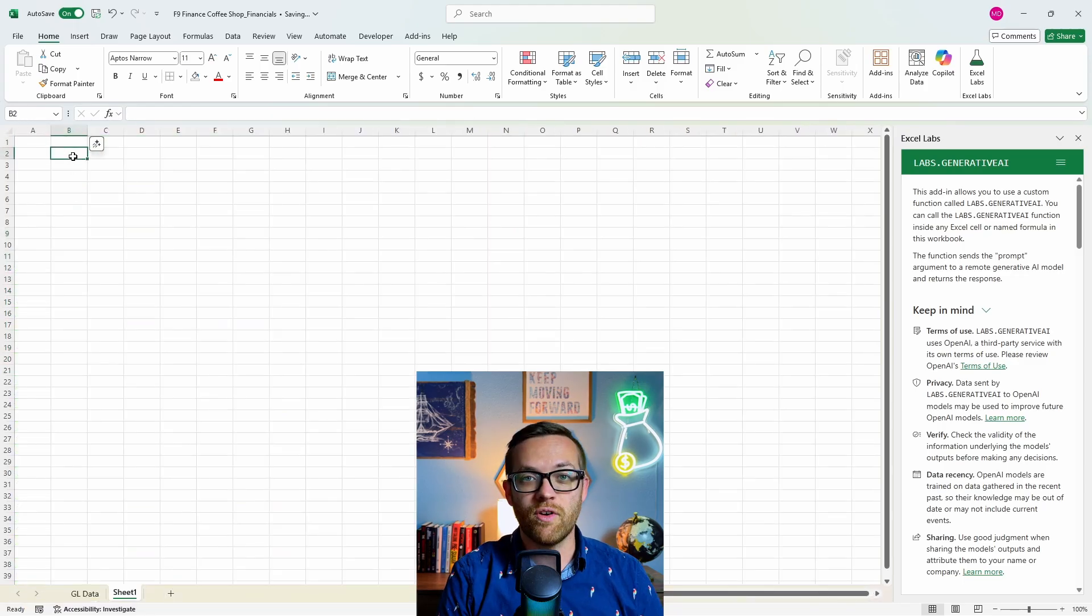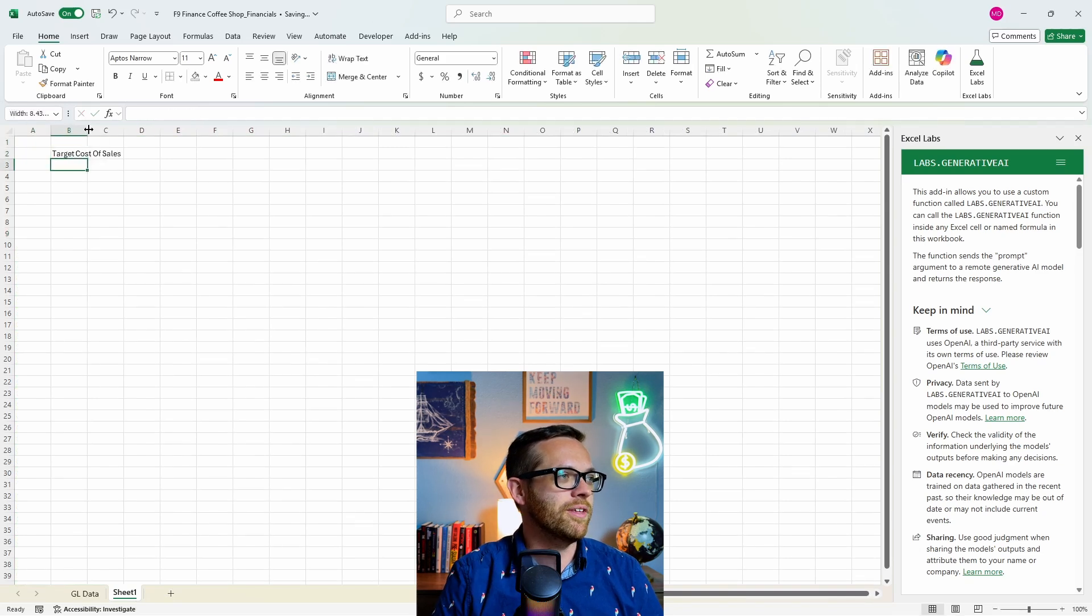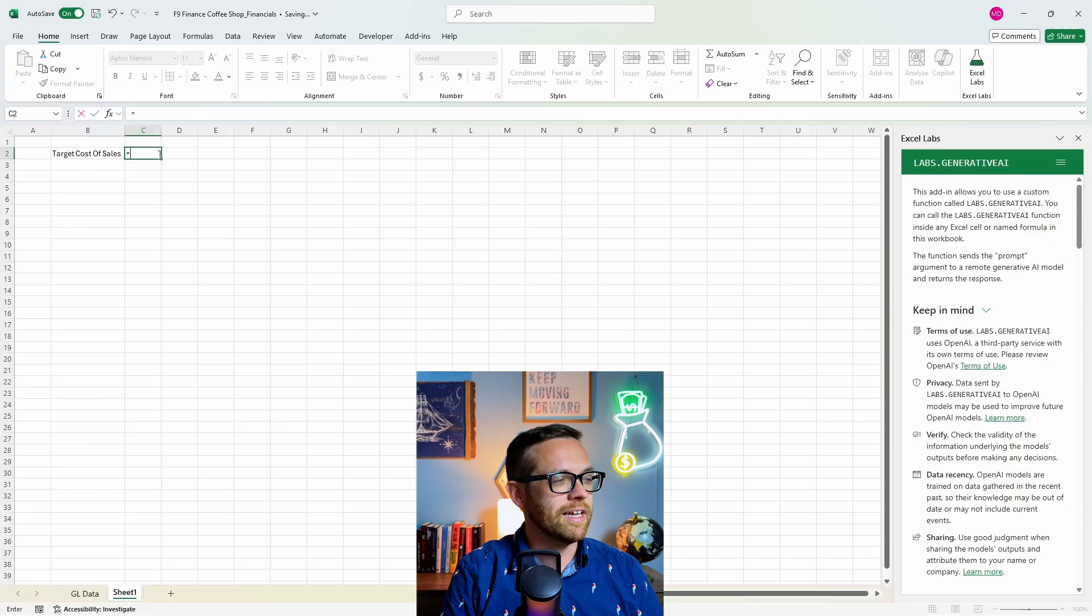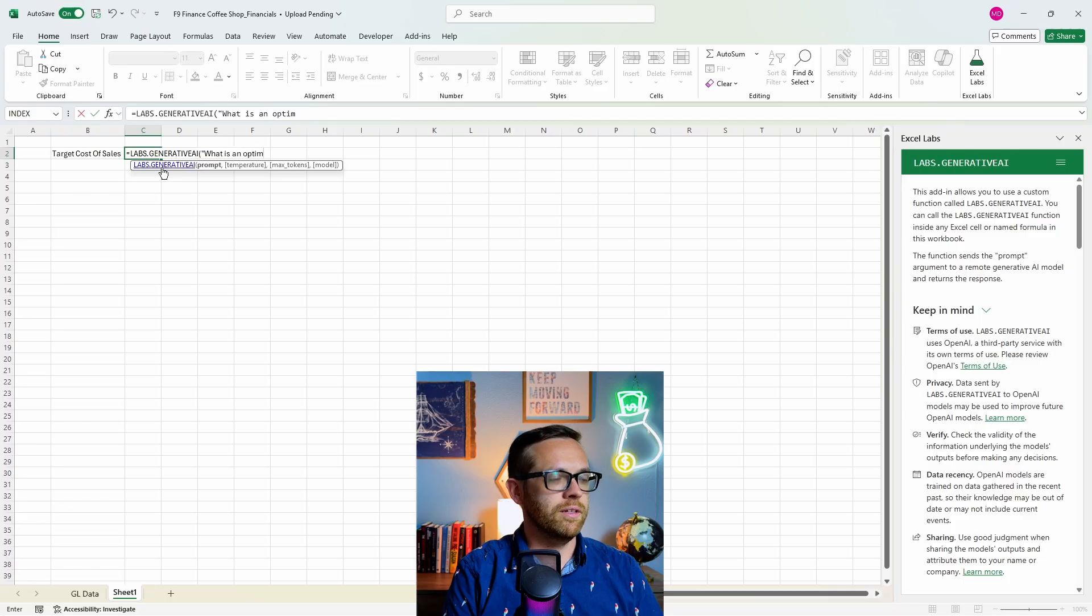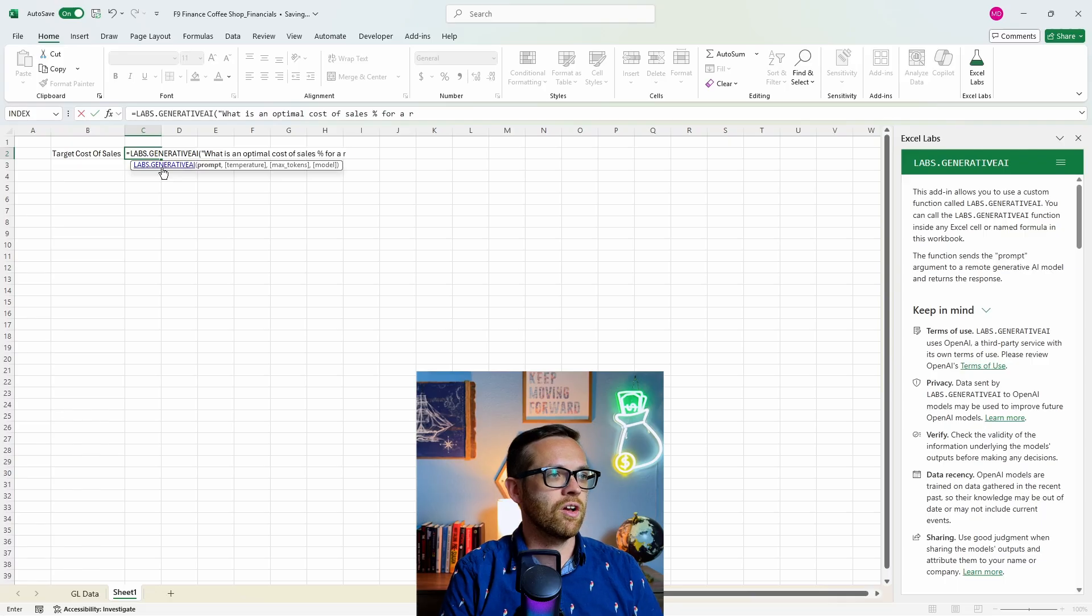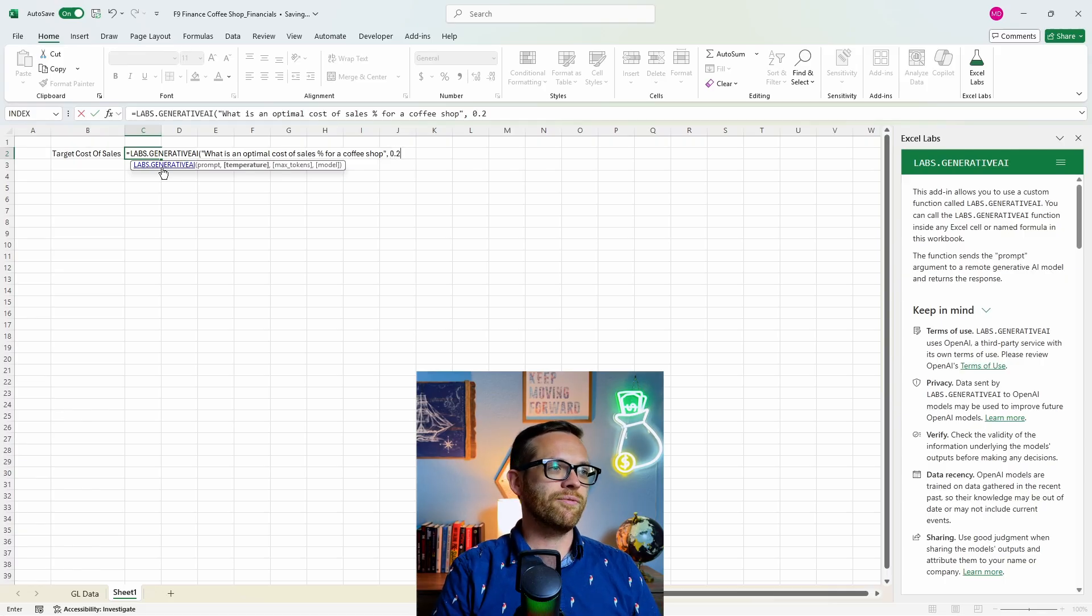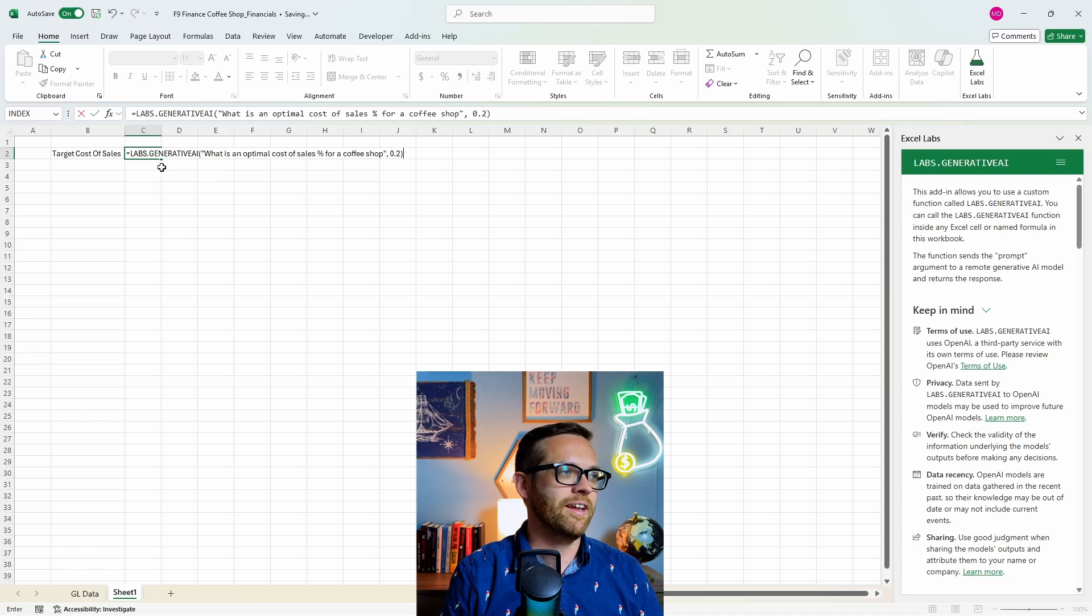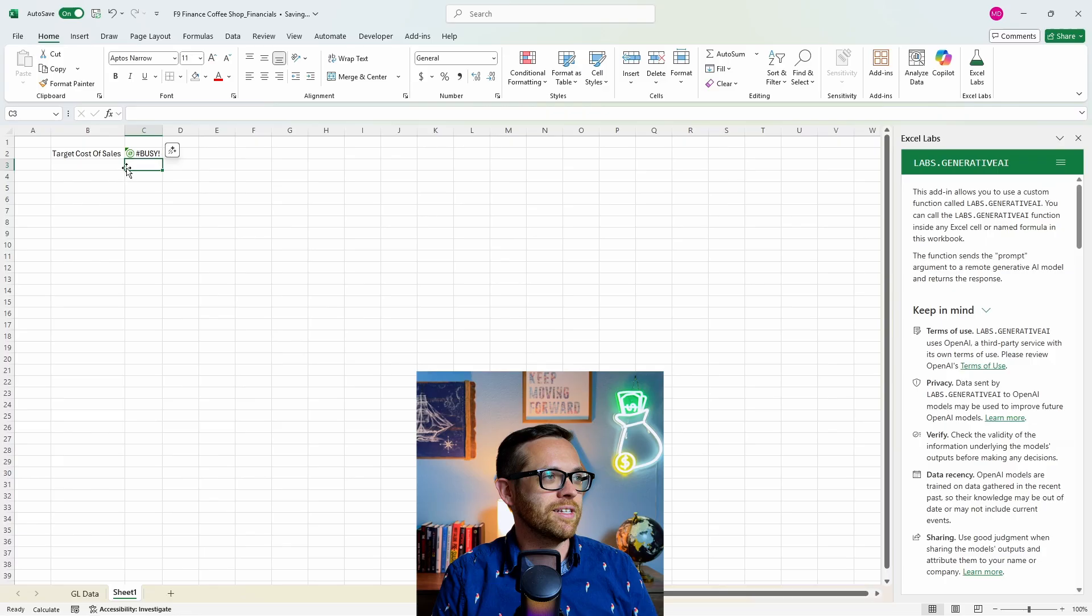It's so much more flexible because you aren't restricted by having Microsoft give you access to it and you aren't restricted by having to use a copilot subscription. So since we've got a financial statement model here, let's go ahead and go over and see if we can have this help us pull some inputs. So let's say for our first input, we want this to be target cost of sales. We can say equals labs.generative AI. My prompt is going to be, what is an optimal cost of sales percent for a coffee shop?